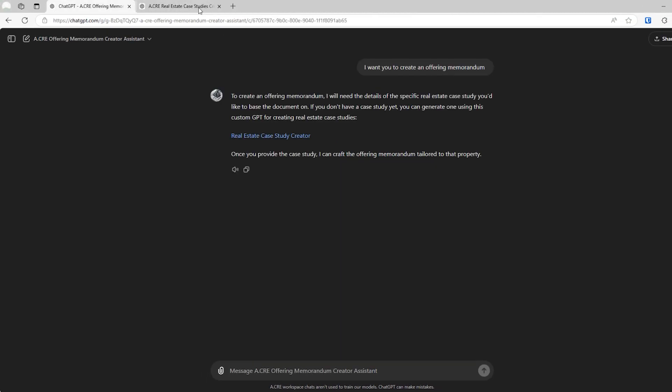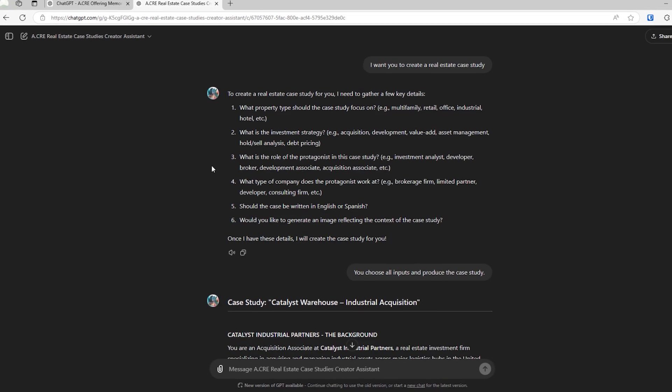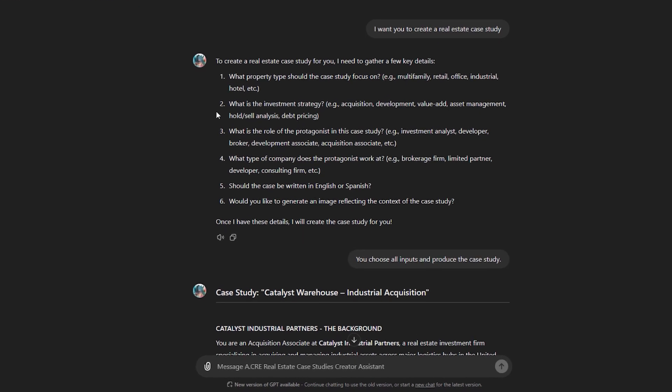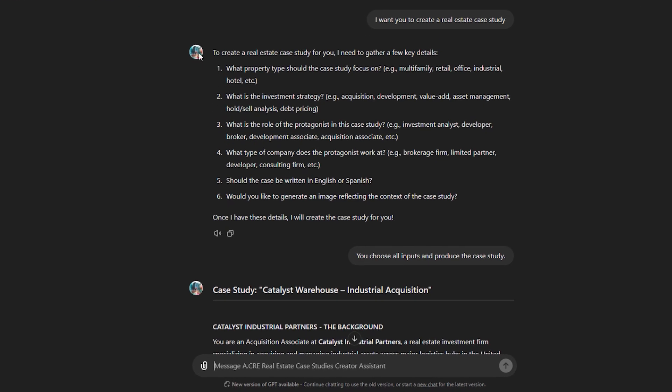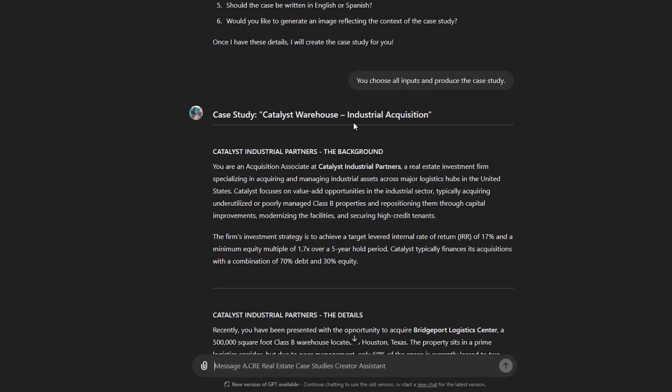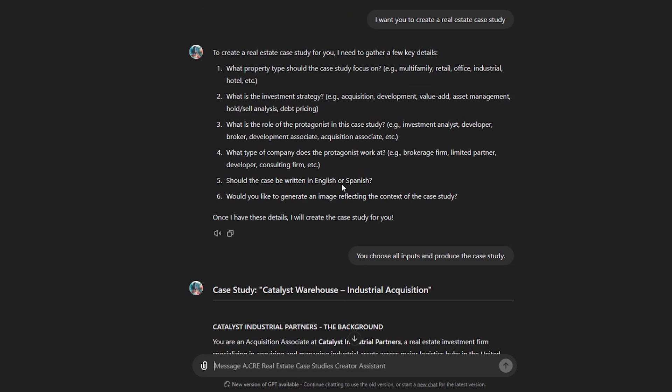Now to speed things along, I've actually created a case. So this is that same assistant. I asked it to create a case study. I asked it to choose all the inputs.